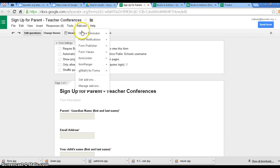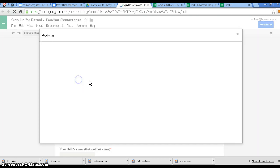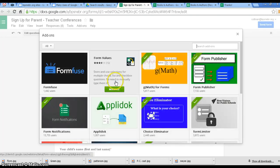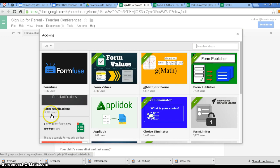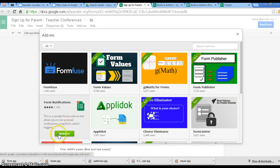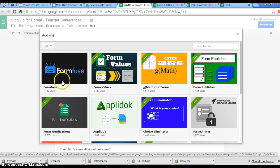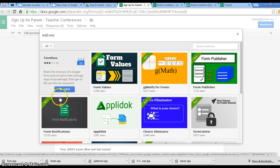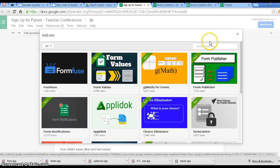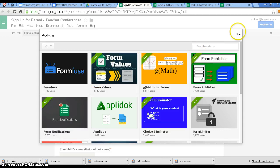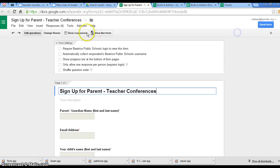You simply click on add-ons, get your add-ons, so you will type in Choice Eliminator or Form Notification, and you can see I've already got it, so it's free. It would be free if I didn't have it, but I have it, so it says manage. So add those two add-ons.